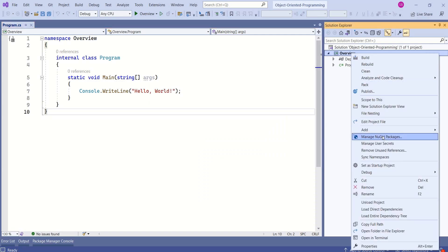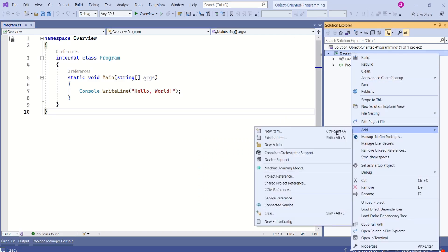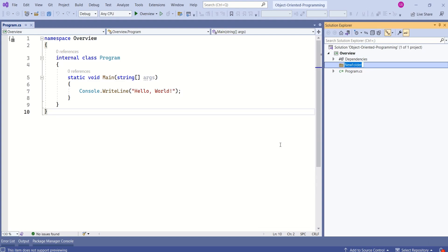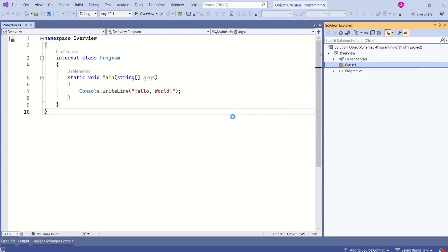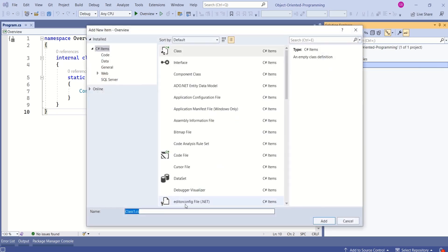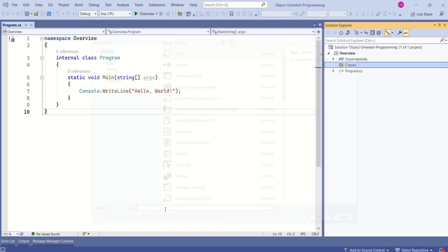Right-click, add new folder. I will name it as classes. Creating this folder is optional, but I prefer it this way. Now I will add a class to represent bank. I will name it as bank.